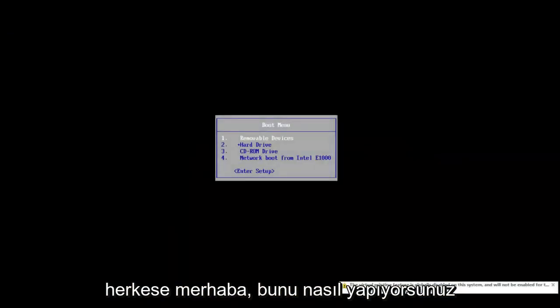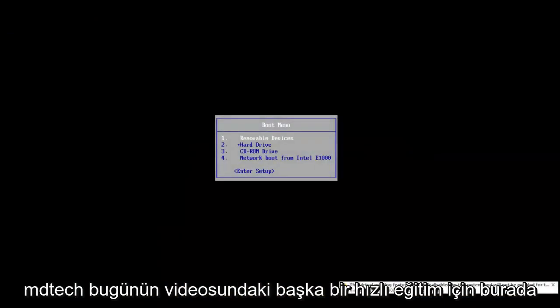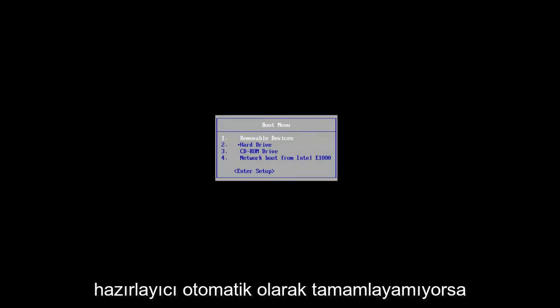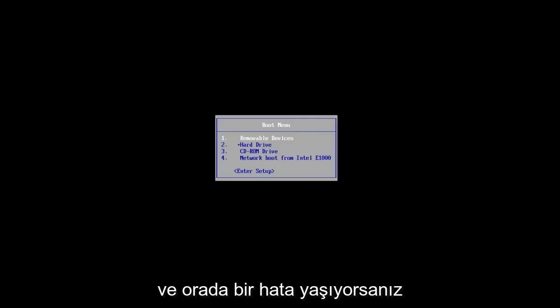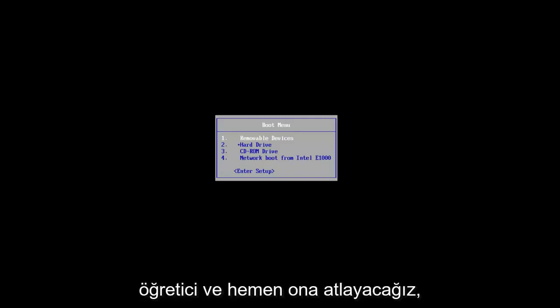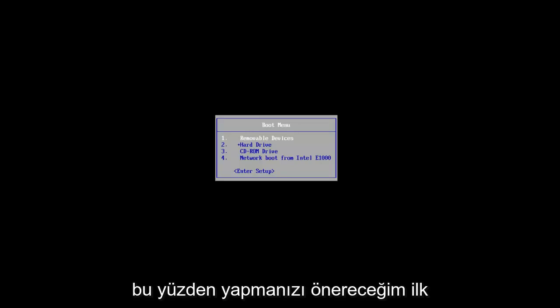Hello everyone, how are you doing? This is MD Tech here with another quick tutorial. In today's video, I'm going to show you guys how to resolve if starter repair could not complete automatically and that you were experiencing an error with it. So this should be a fairly quick tutorial and we're going to jump right to it.